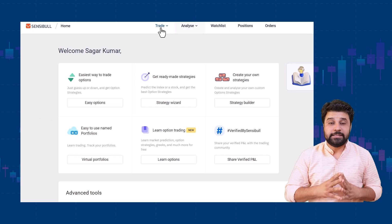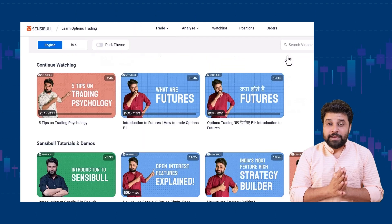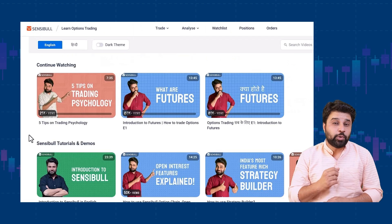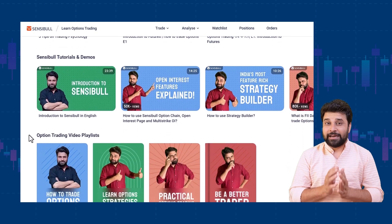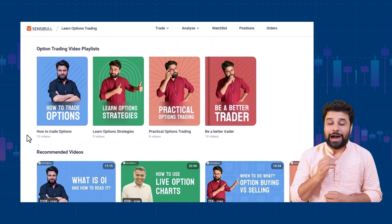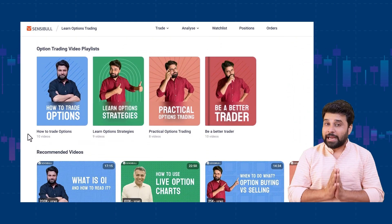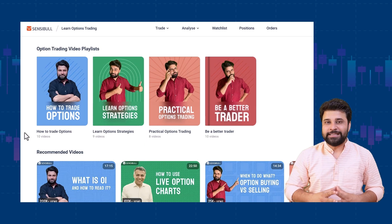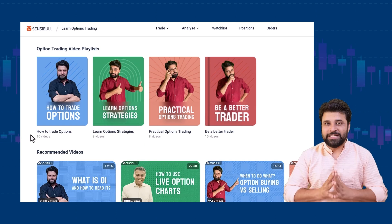First off, we completely redesigned our educational page. We added video tutorials covering a range of topics — right from what is a call option to how to make adjustments in Iron Condor's strategy. You can find everything on this page.